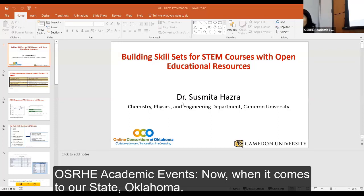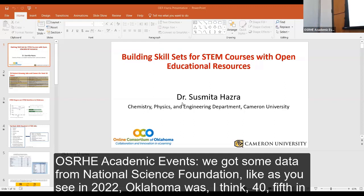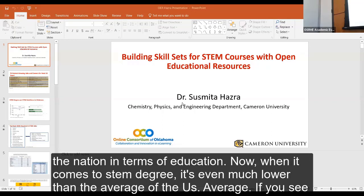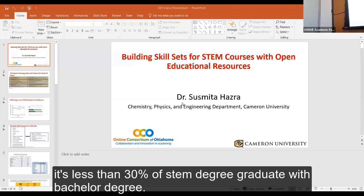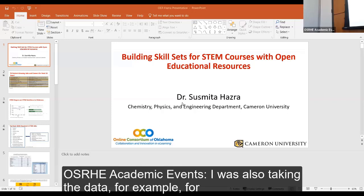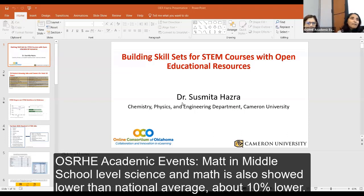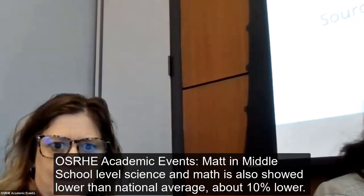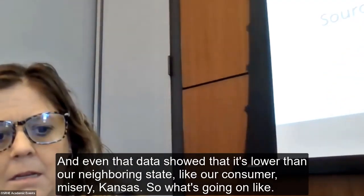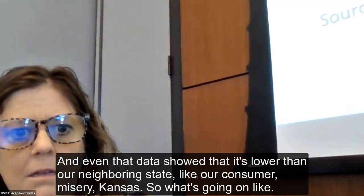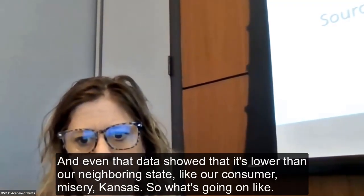Looking at data from the National Science Foundation, in 2022 Oklahoma ranked about 45th in the nation in terms of education. For STEM degrees specifically, it's even lower — less than 30% of bachelor's degrees are STEM degrees. Math and science scores at the middle school level are also about 10% below the national average, and even lower than neighboring states like Arkansas, Missouri, and Kansas.